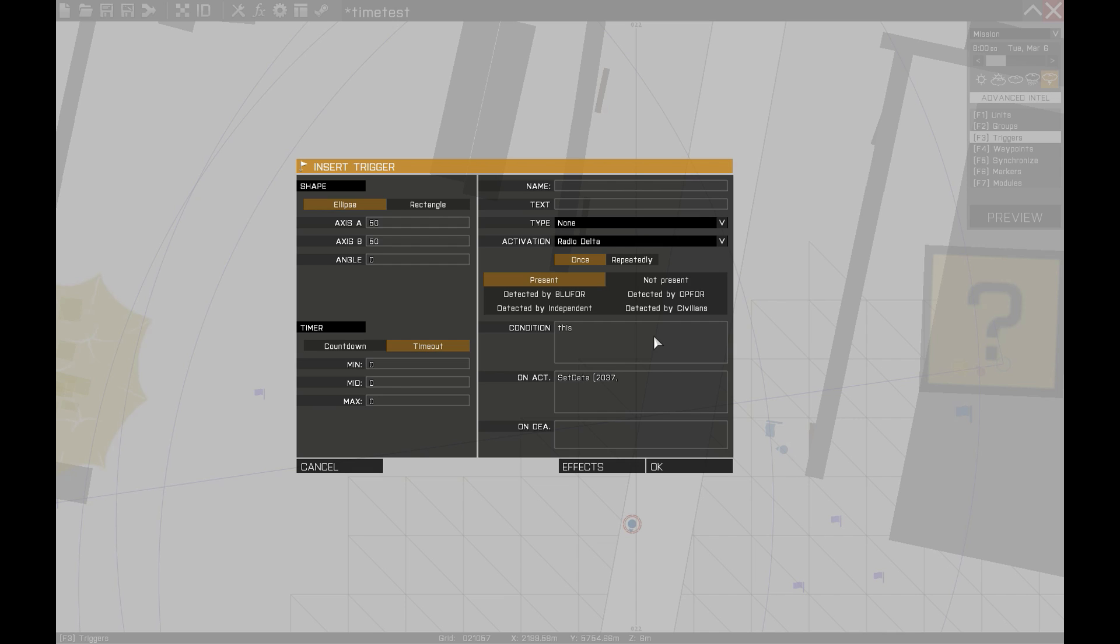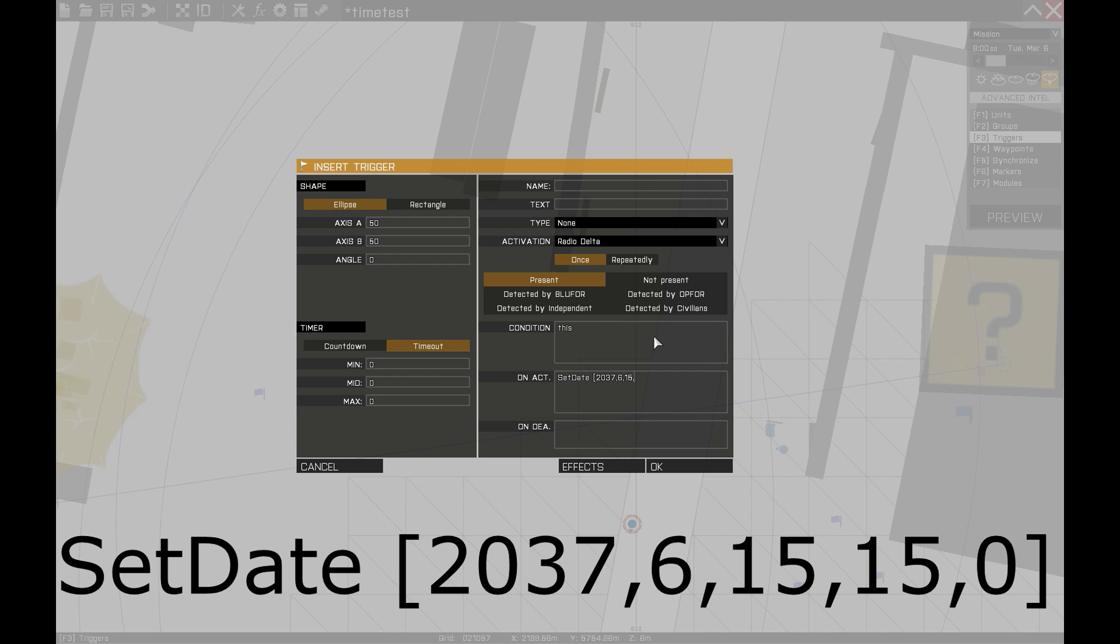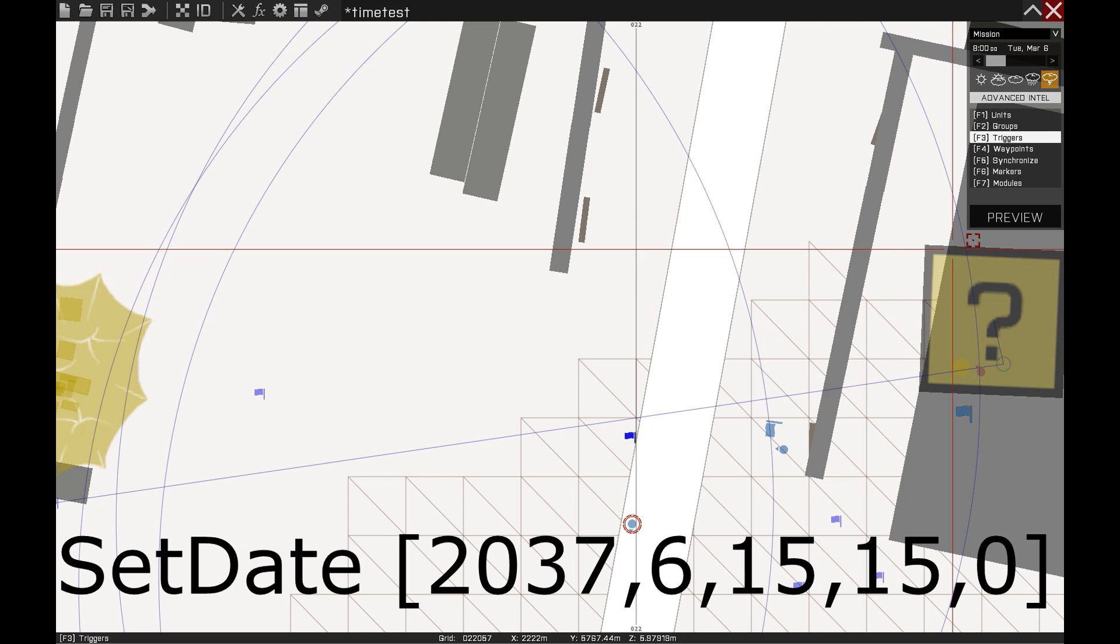In my example, we'll want to use the following numbers: 2037 for the year, 6 as June, 15 for the day, 3 pm.